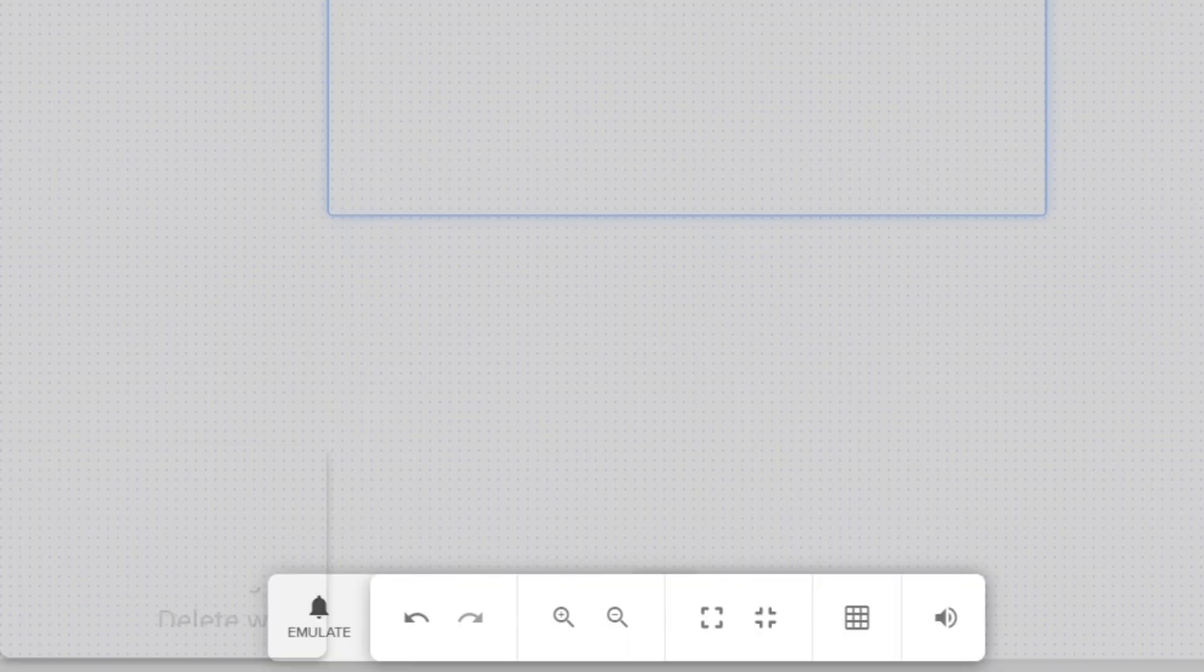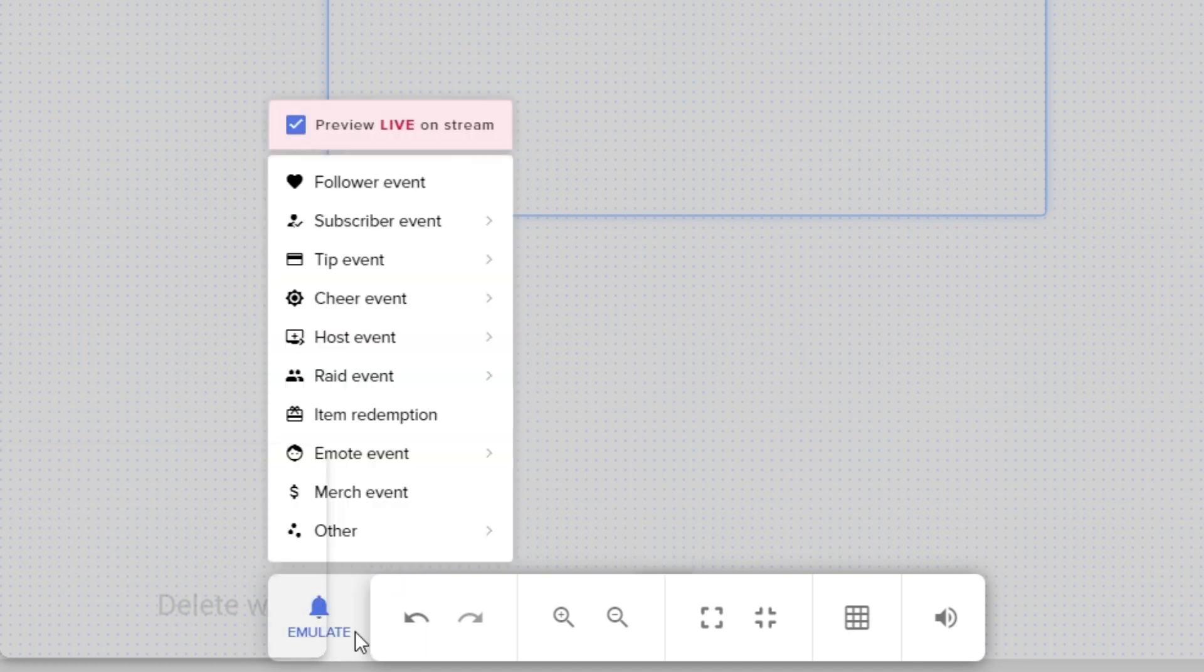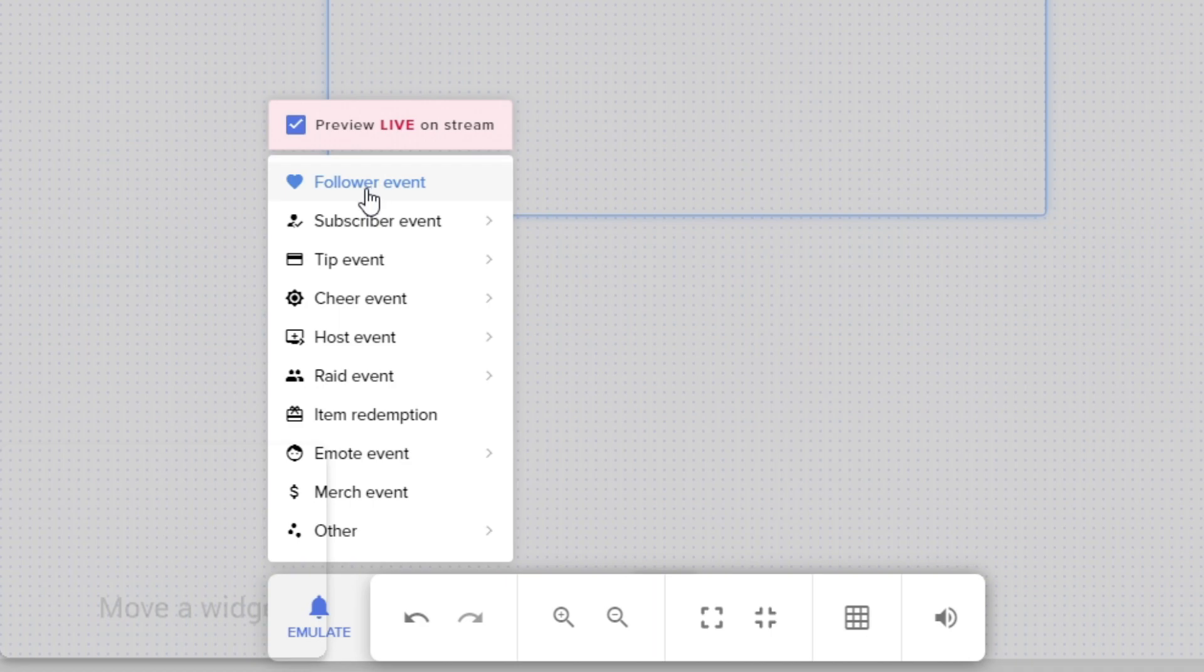So once we've done that, we will click the emulate button down here. And it does exactly what it says. And we're going to make sure it works by clicking emulate.